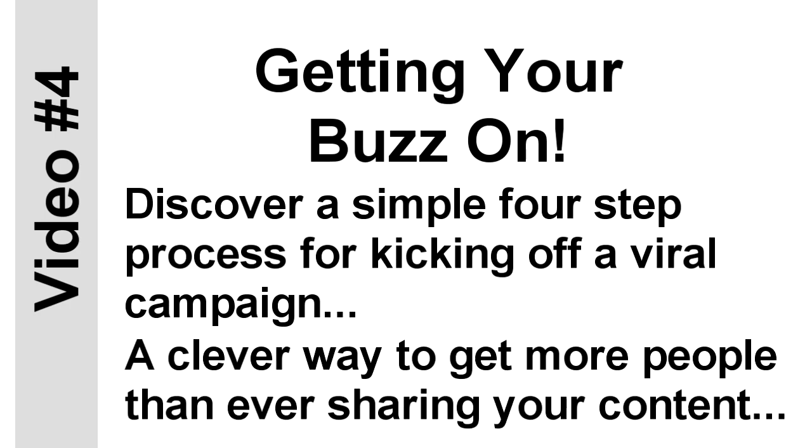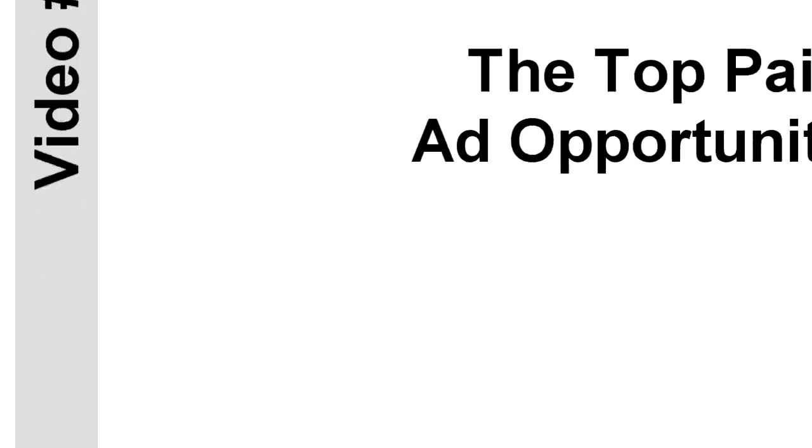Plus, you'll find out an incredibly clever way to get more people than ever sharing your content. These are the same viral marketing secrets savvy marketers use to generate hundreds of thousands or even millions of views, likes, comments, and shares. Just imagine your results when you put them to work for you.